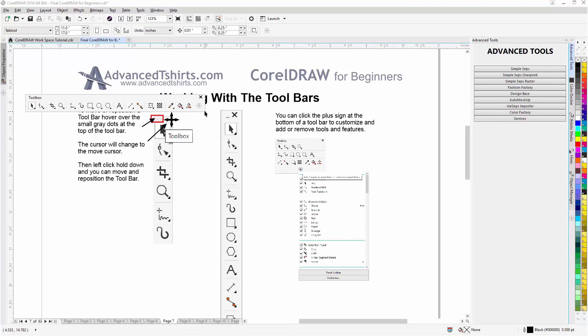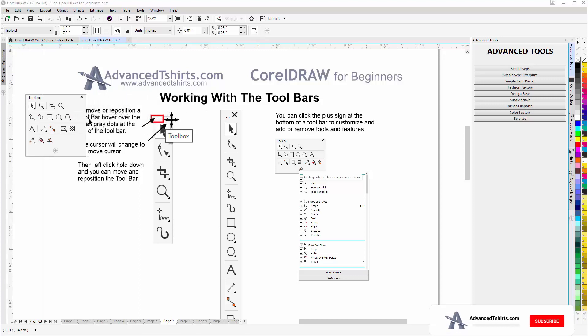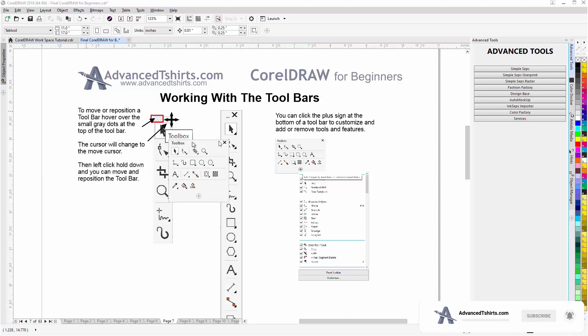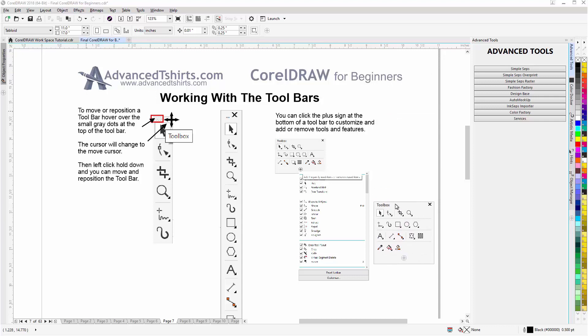You can also change the shape of these toolbars. If you hover over the edge, you'll see the cursor change again, and you can push this in and make it into a box. You can go to the title bar, left-click, and bring this anywhere in your workspace.